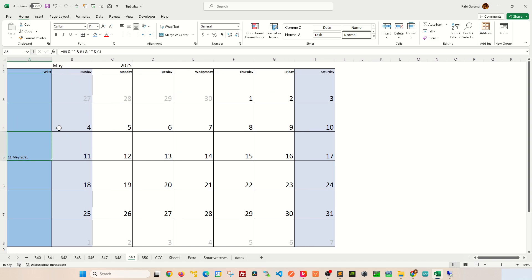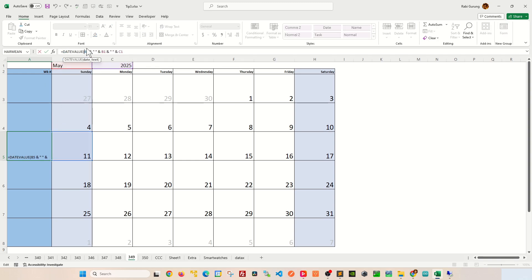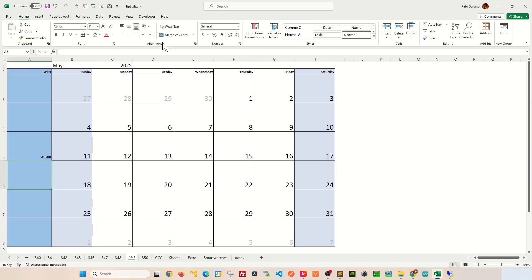Now we're gonna convert this into a date format. The way to do it would be to use a function called date value like this. So if you encapsulate that text string or the date in its string with a date value, it will give you number of days since January 1st 1900. Now this is in date format here.